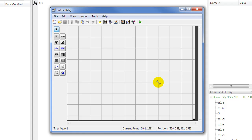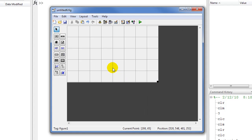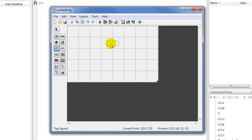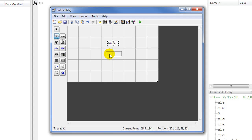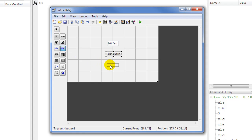This is the GUI editor. Our program computes the factorial of a number, so there will be an input which will be the number, a button to calculate the factorial, and an output to display the result. We need three objects: we'll drag an edit text for the input, a push button for the compute button, and a static text for the output.